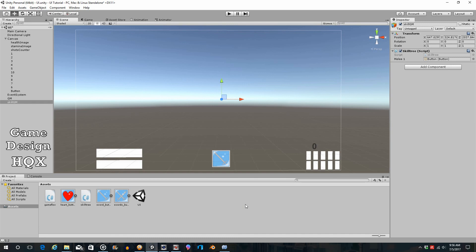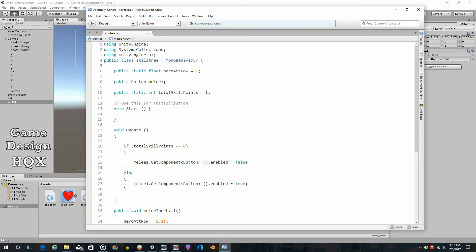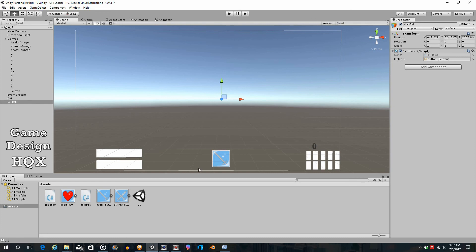That's the basics of a skill tree. I'm going to break this into two videos because there are additional details to handle. We need to track whether a skill has been purchased so it stays disabled even if you gain more points. We'll also add a second skill and a skill above it — representing multiple tiers — where higher tiers require purchasing skills in lower tiers first. Finally, we'll look at skills with multiple ranks rather than just binary purchased or not.